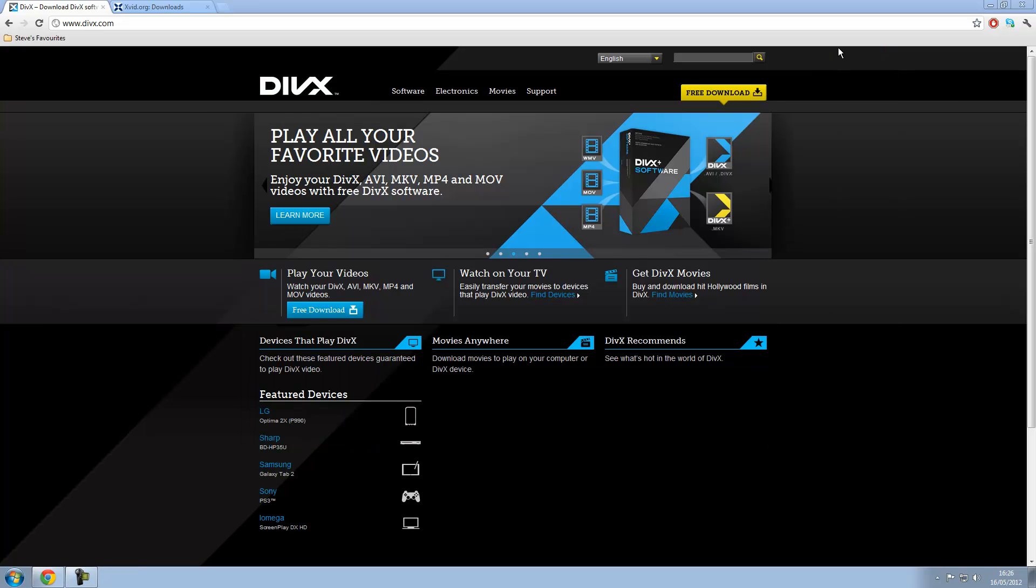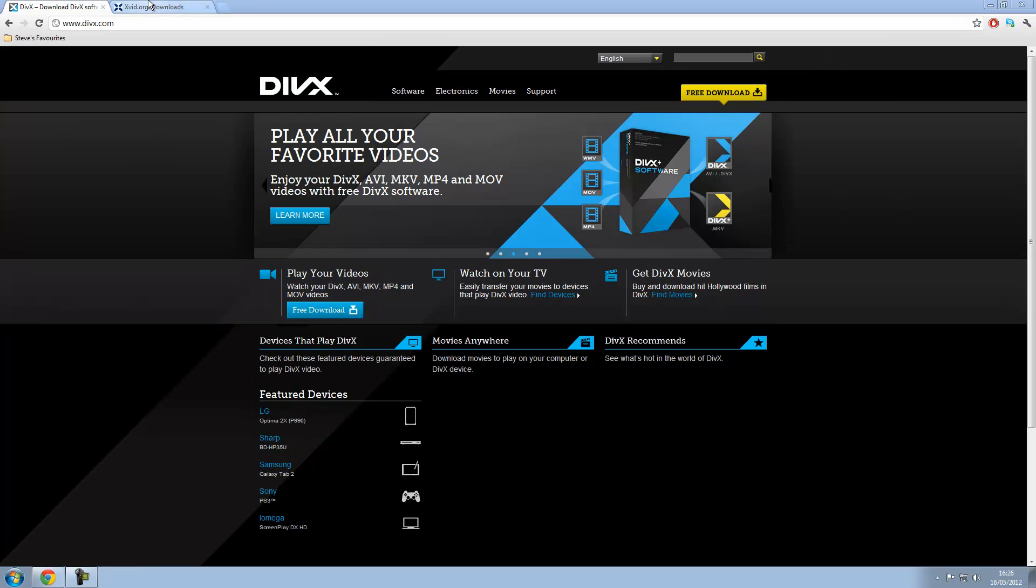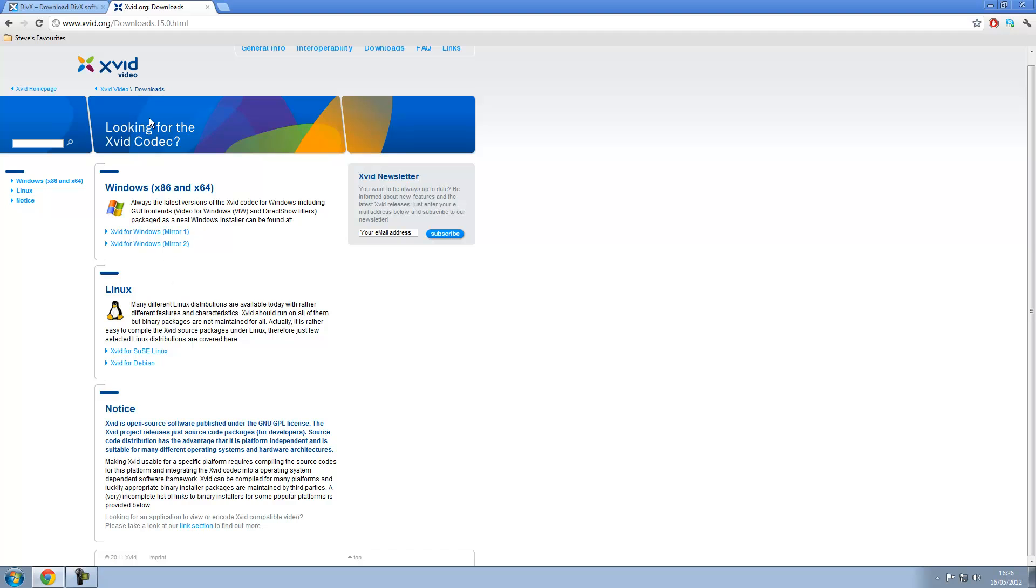And if you use DivX a lot, then you can download Xvid as a good replacement. You would just go to this address here and download whatever you need. And that would do the same thing as DivX.